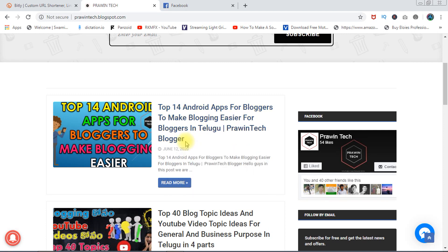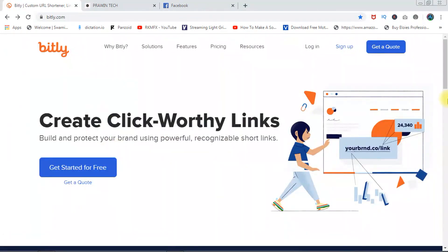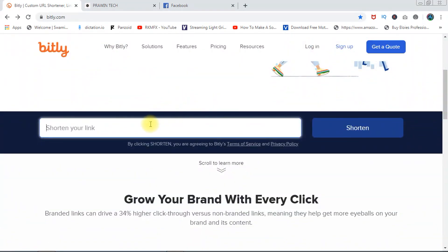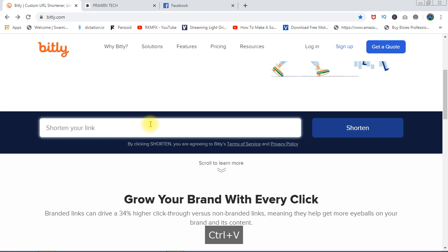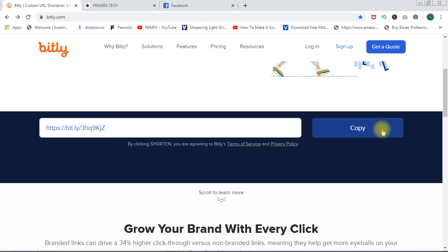Here is a copy link address. Okay, paste — shorten this link. Now we have to do this. Copy.